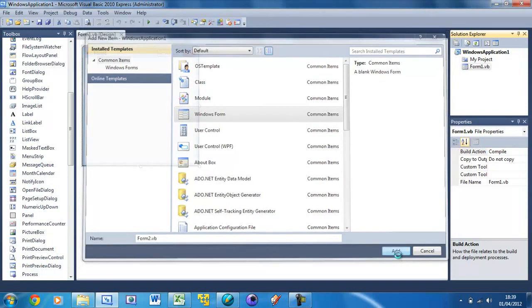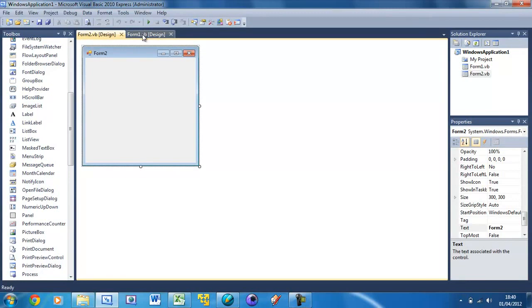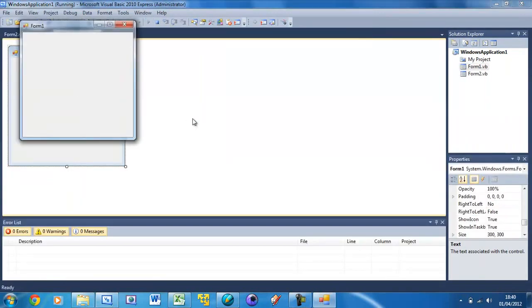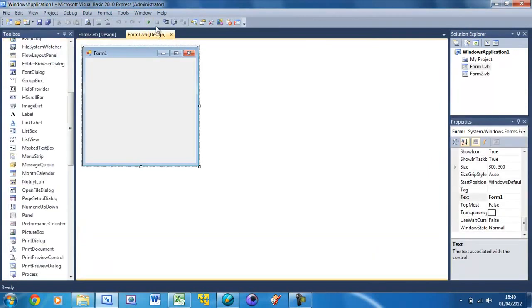Just press add and you see we've got Form 2 now and Form 1. Now when we run this, by default it's Form 1 that's loading up.